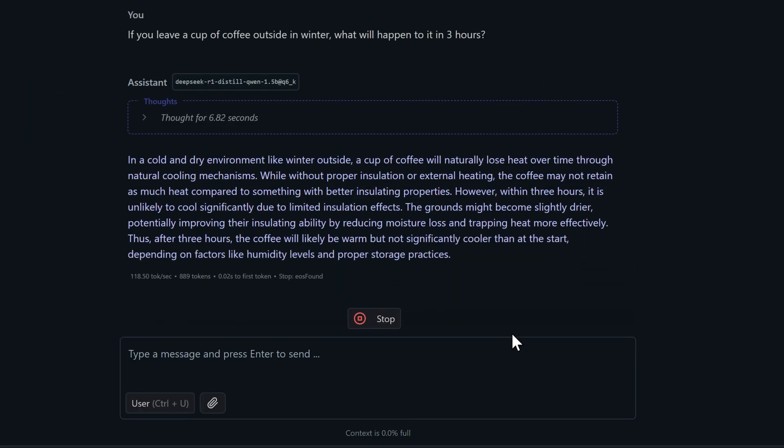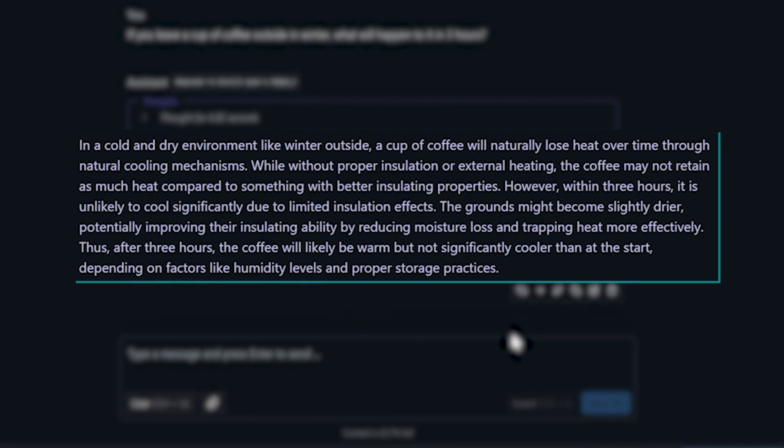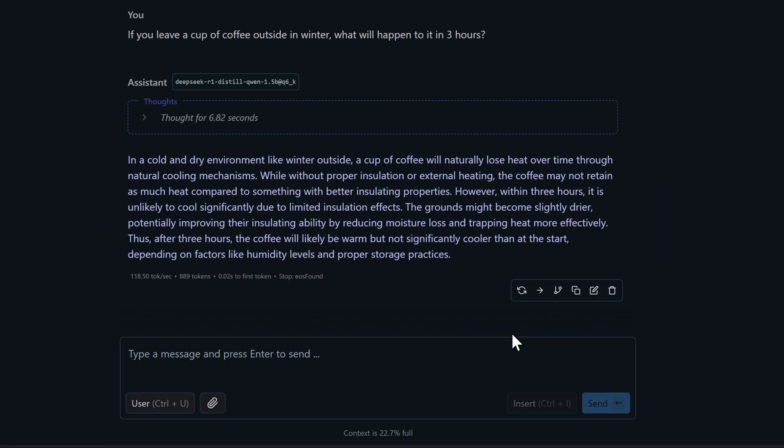Moving on to the 1.5BQ6 model, here's what it thinks. In a cold and dry environment like winter outside, a cup of coffee will naturally lose heat over time through natural cooling mechanisms. While without proper insulation or external heating, the coffee may not retain as much heat compared to something with better insulating properties. However, within three hours, it is unlikely to cool significantly due to limited insulation effects. Once again, we're seeing too much focus on heat retention and insulation, completely missing the elephant in the room.